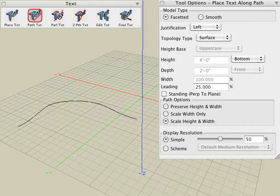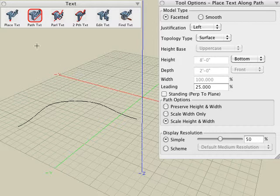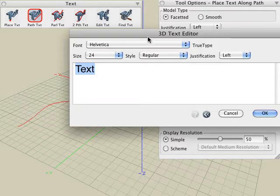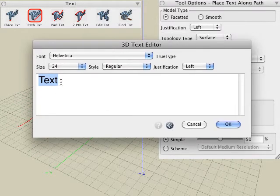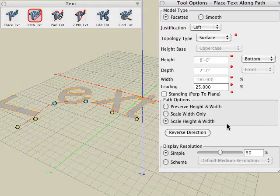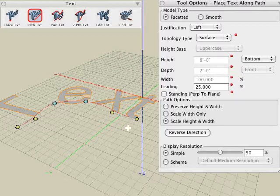Next, we'll look at the text along path tool. We begin by creating a path, which can be created from any of the drawing tools or derived from an existing object already in your scene. With the text along path tool active, click on your path and in the 3D text editor dialog, you can type in the text string and choose the font and size. Click the OK button and now the text is generated along that path.